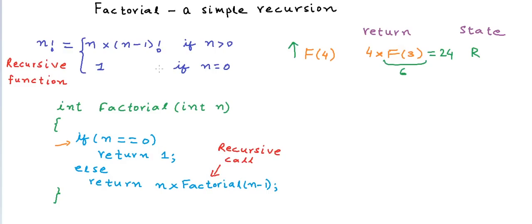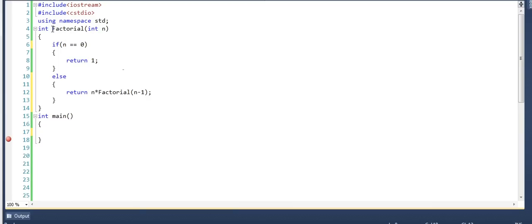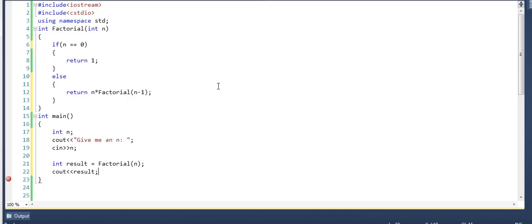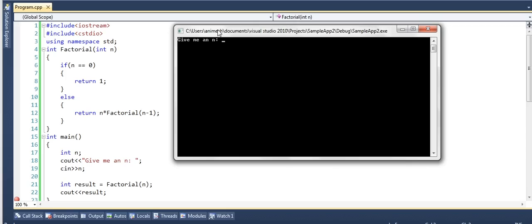Let us quickly see this in an actual compiler with actual C++ code. I have written a method factorial that takes input n and returns an integer. I am using Visual Studio compiler — if you use some other compiler or syntax, do not worry; you will still get the logic right. I will take an input n from the user, store the output of factorial(n) in a variable result, and simply print this result. Let's give n equal to 5 — this gives us output 120, which is factorial of 5.